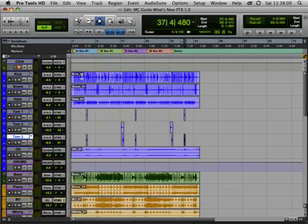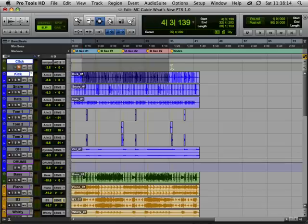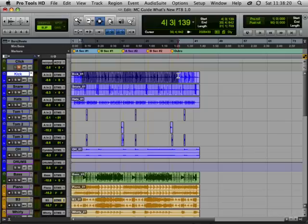We can now Shift+S for solo, Shift+M for mute, Shift+R for record, or Shift+I for auto input mode. So I can take this kick track and it's as simple as Shift+S for solo, Shift+M for mute, Shift+I for auto input, and Shift+R for record enable.